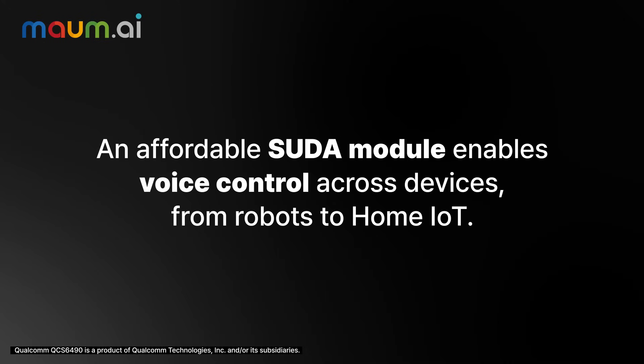An affordable SuperModule enables voice control across devices from robots to home IoT.